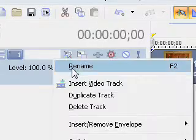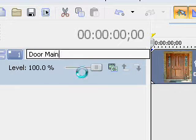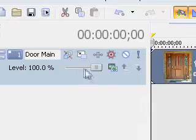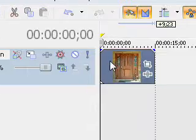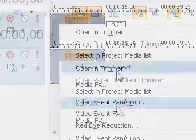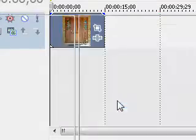I'm going to rename this track that I made to Doormate. Now right-click your picture that you added and go to video event pan/crop.